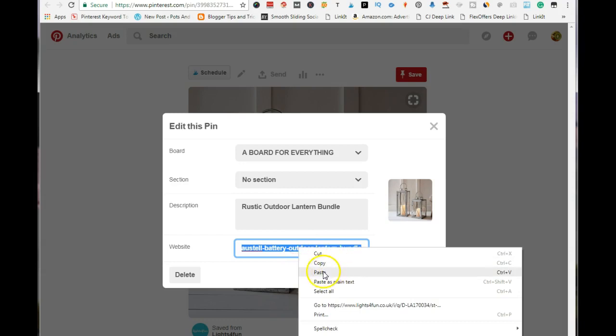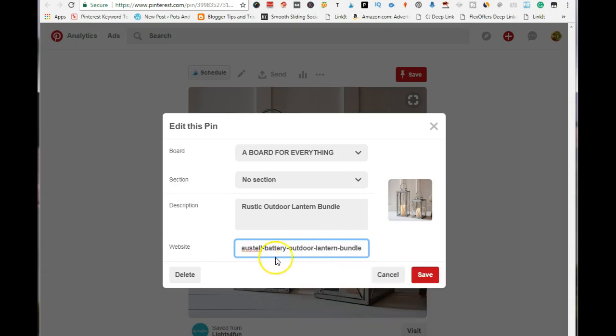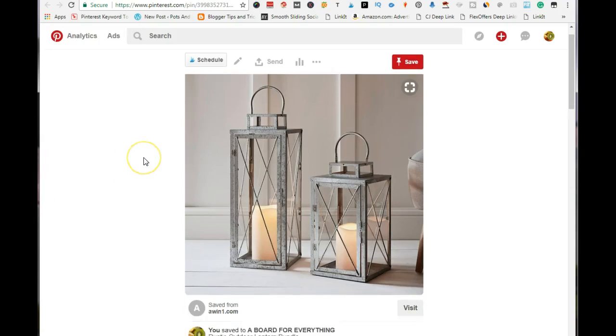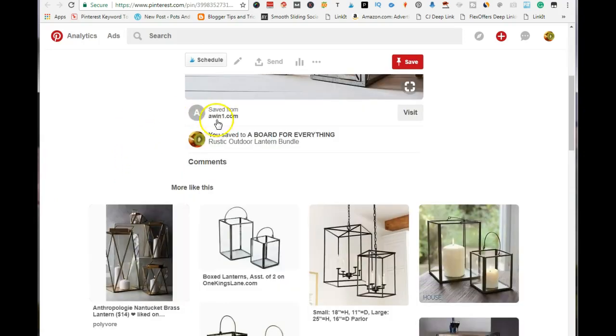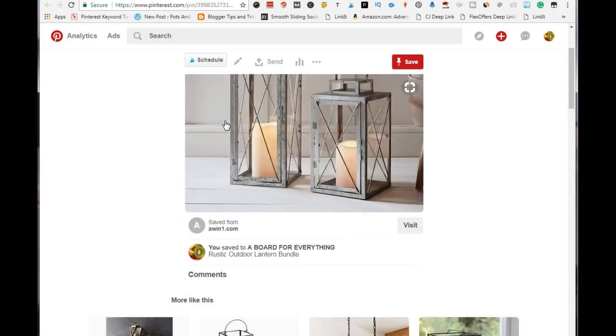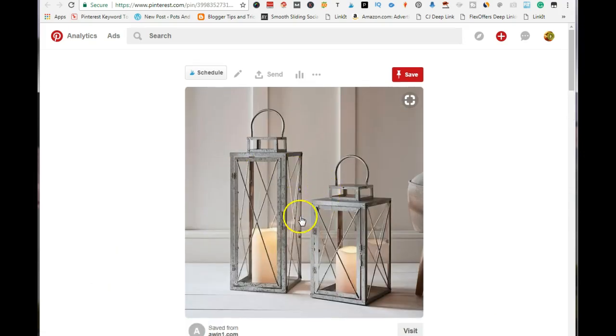Go ahead and paste that in there, save it, and you are good to go. As you see, it has changed and now it says awin1.com. So Pinterest allows this link.